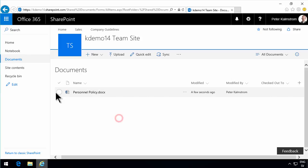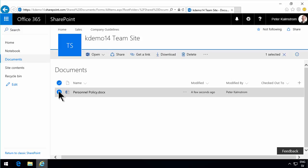As you see, I have a document here — the personal policy — that I would like to share with external users. I could, of course, create a new account for them, but that would incur a recurring cost to my Office 365 subscription.